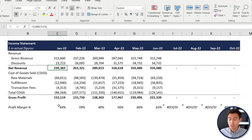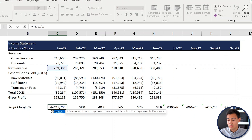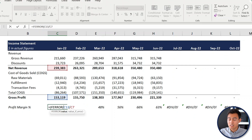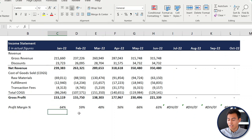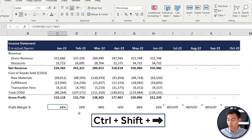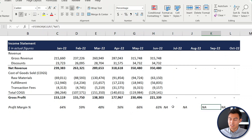To fix it, press Ctrl+Z to go back, then press F2 and at the very front add the IFERROR function. This says: if there is no error, keep the fraction as is; if there is an error, just put "NA" in quotations, then close the brackets and hit Enter. Drag the formula across with Ctrl+Shift+Right and then Ctrl+R. Now you can see it shows NA where the error was.